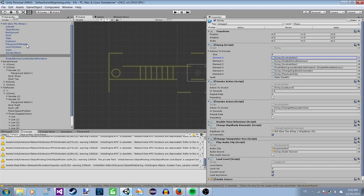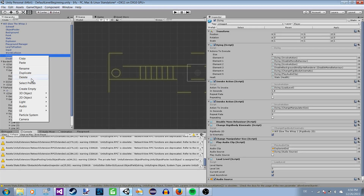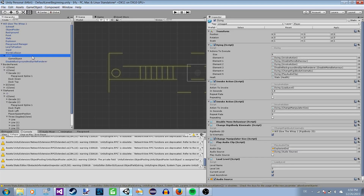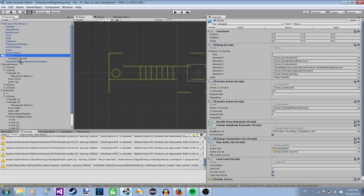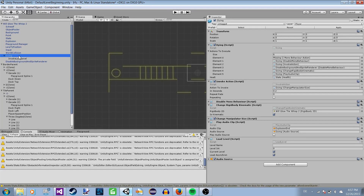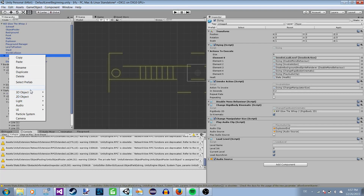What I probably should do is put the invoke actions into child GameObjects so I can differentiate them better. Let me do this quickly — I'll create an empty child object, and put the InvokeLoadLevel action inside it named 'Invoke Load Level.' Then I have another one for 'Change Manipulator Size.' This way in the hierarchy I can see what each invoke action is doing from the object name itself.